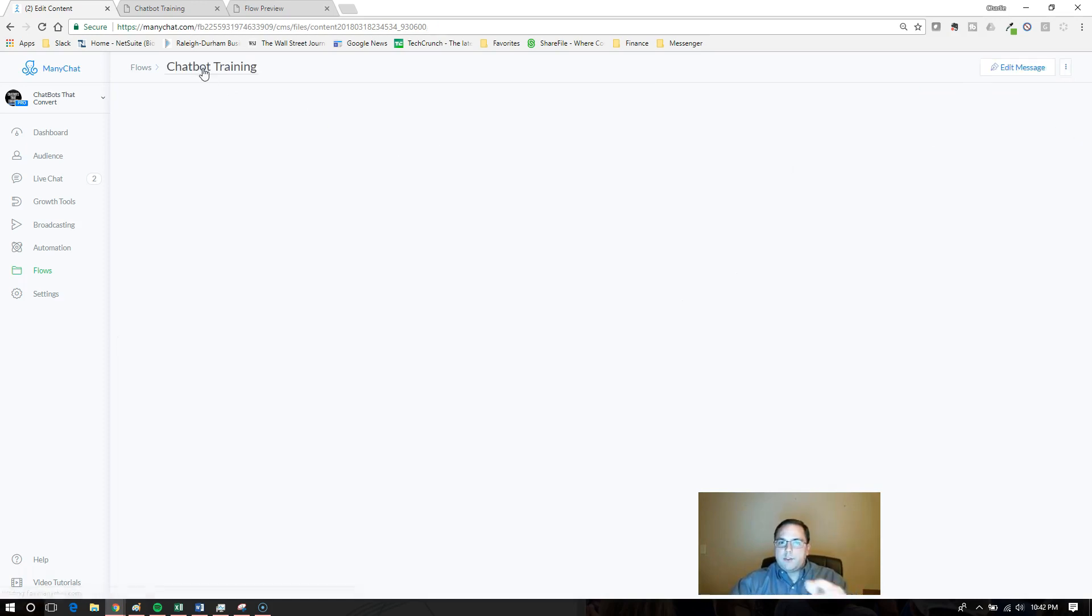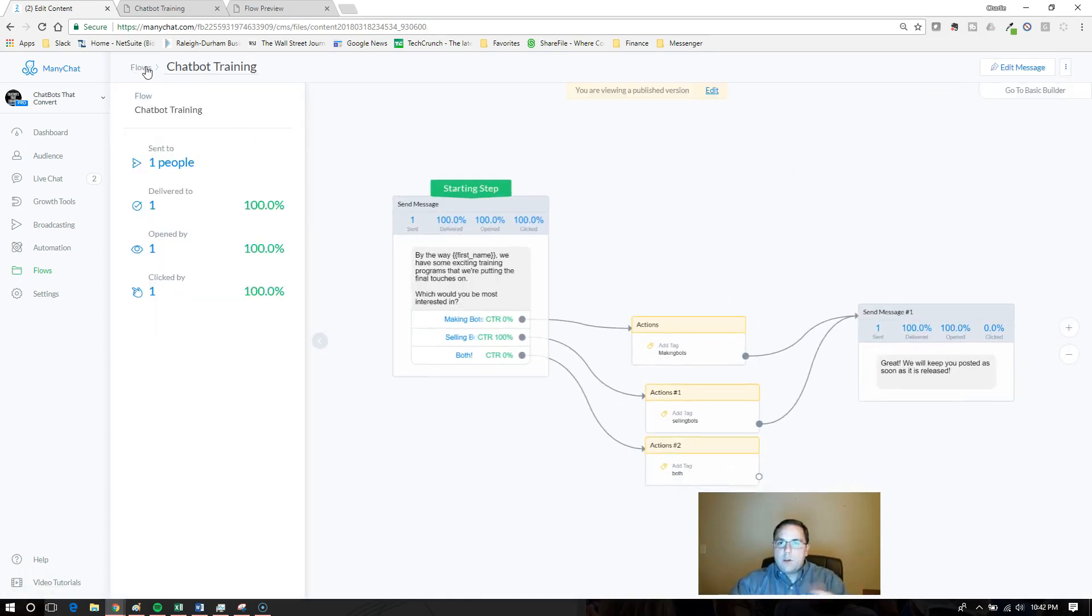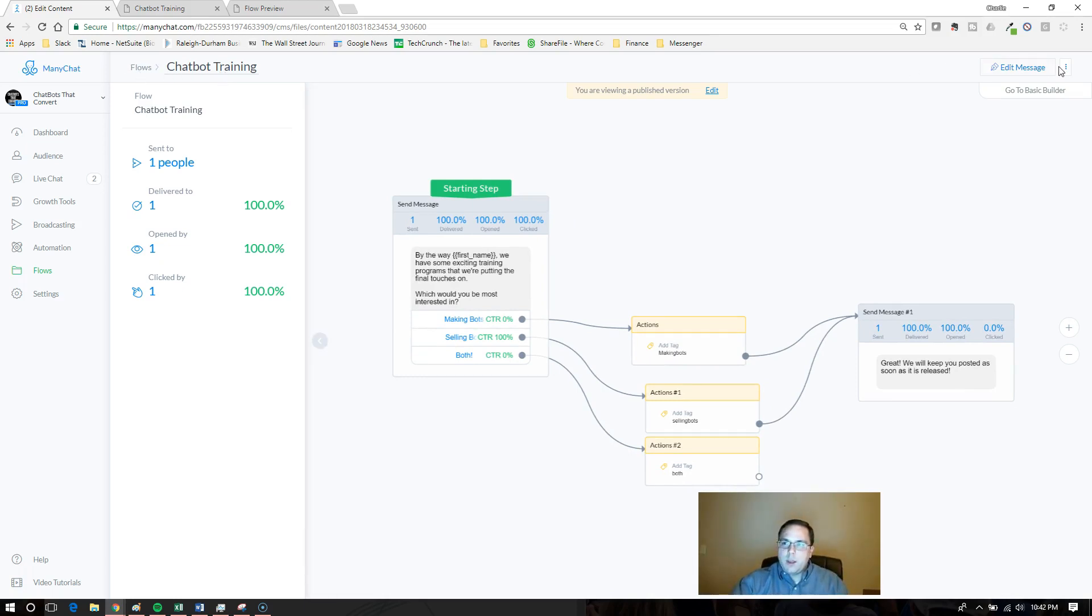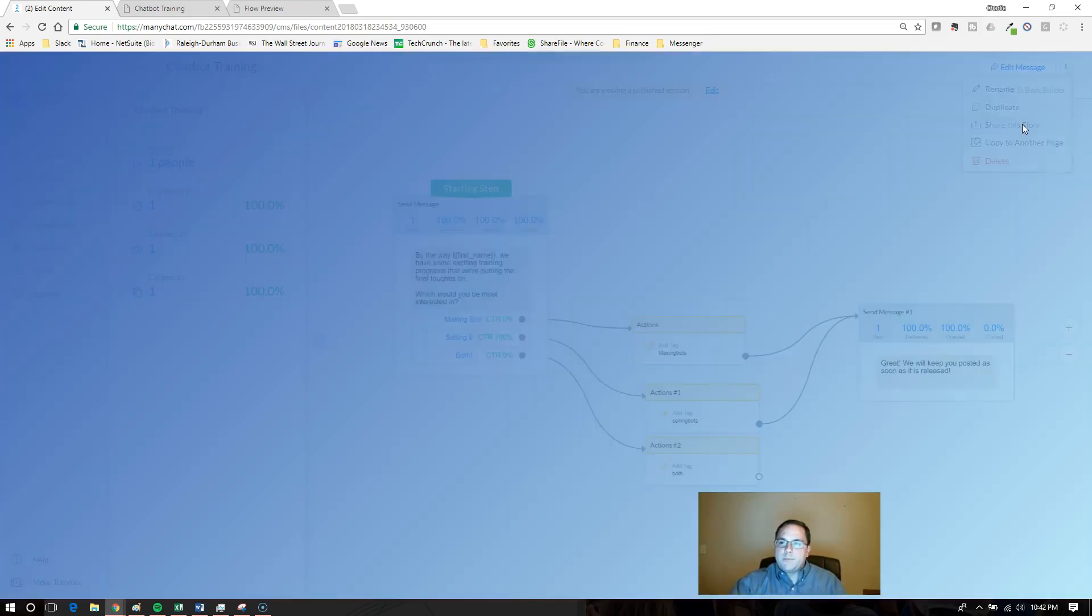So we're going to click back into chatbot training, the flow that I created for this. We're going to get flows, whatever flow you want, and go back into this hamburger menu. Now you can see this share this flow option.